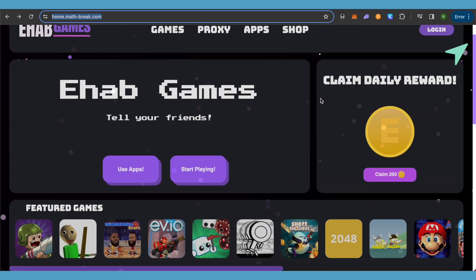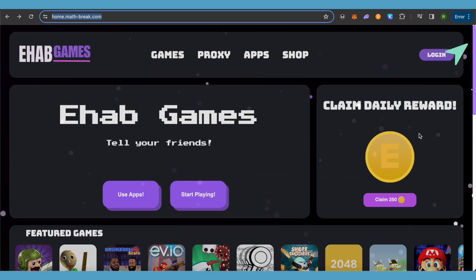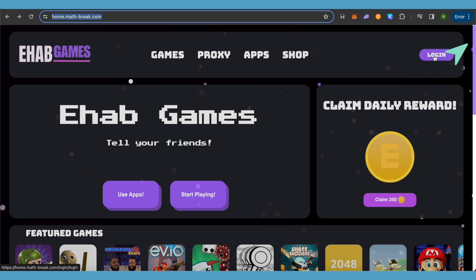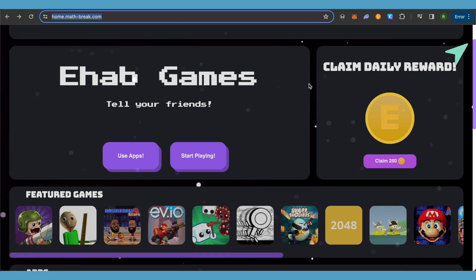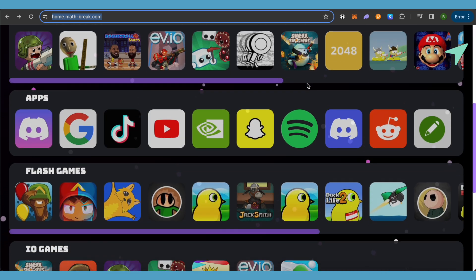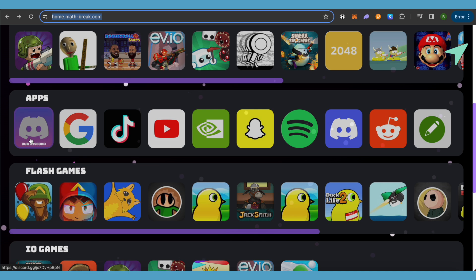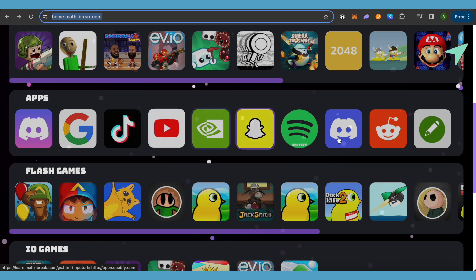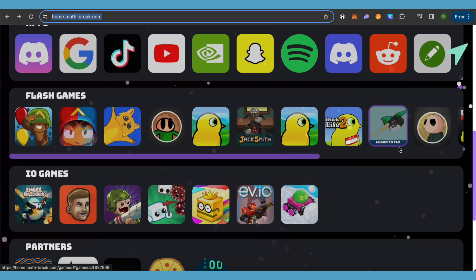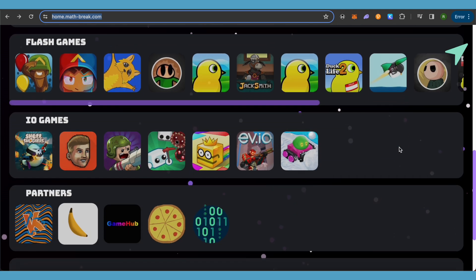You can simply claim your daily rewards, log into your account, or switch between different games or applications. You can also check out different applications like Discord, Google, TikTok, and all sorts of different apps.